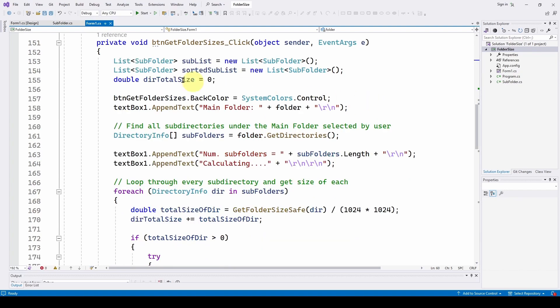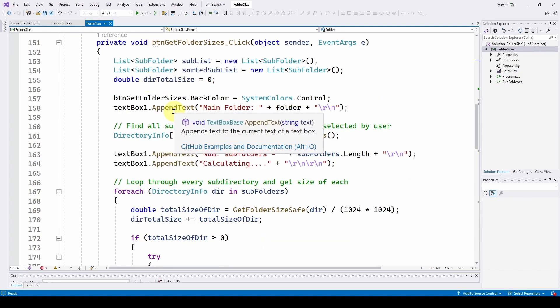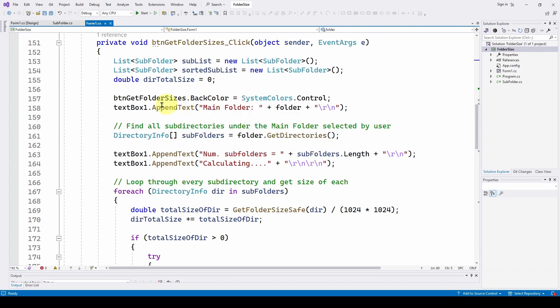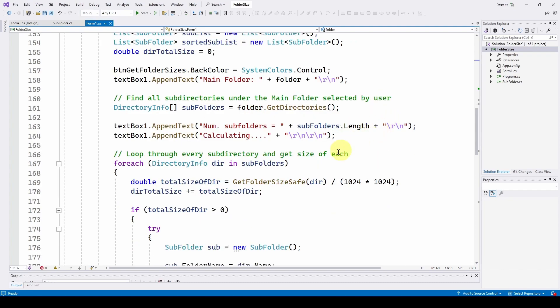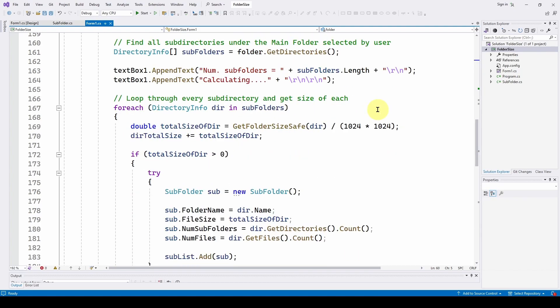And then we go through as we did before, total size of the directory. We change the color. We do some append text. Directory info subfolders is folder dot get directories. Do some text box output.